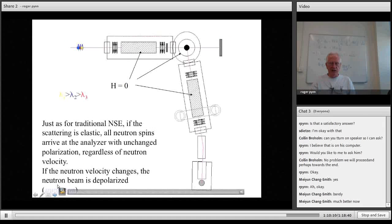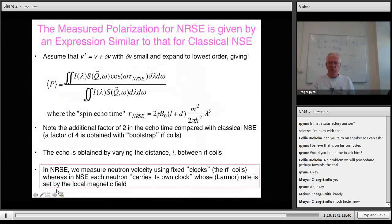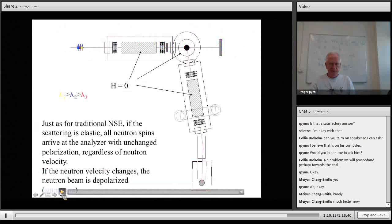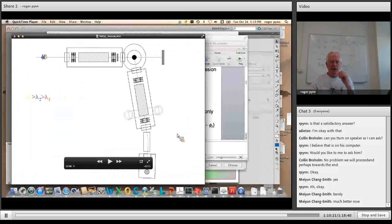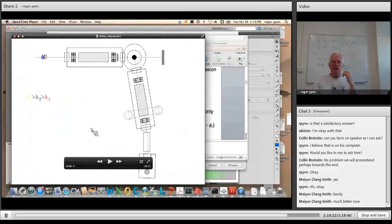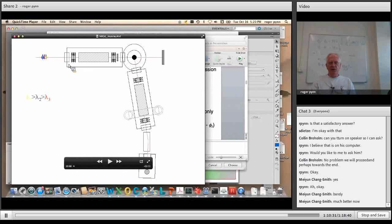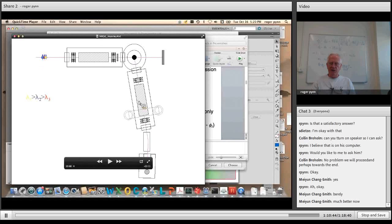An animation shows the resonant spin echo setup: four bootstrap coils (each actually a pair of coils) on either side of the sample, with the neutrons coming in from the left, scattering from the sample, and being analyzed on the other side.